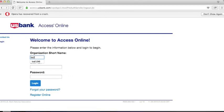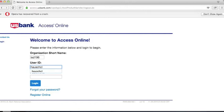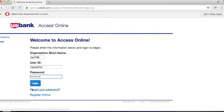Enter ISD 196 underneath organization short name. Enter the user ID that you created during registration for Access Online and enter your password. Click login.